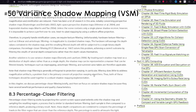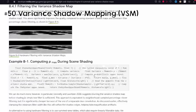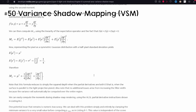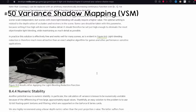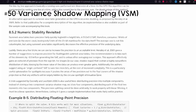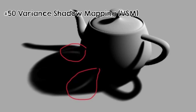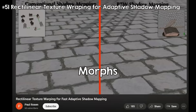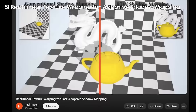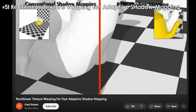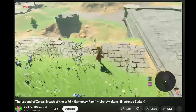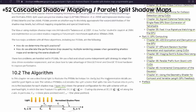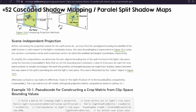Variance Shadow Mapping (VSM) uses statistics to calculate shadows and has the advantage that you can blur the shadow texture as a pre-process to get softer shadows. It has its own visual artifact called light bleeding, but it is quite fast. Most problems with shadow mapping come from the shadow map not being big enough. Rectilinear texture warping for adaptive shadow mapping morphs the shadow texture to take up more space in the most relevant areas — this looks insane and produces excellent results. For large shadow maps like for the sun in a big open world, Cascaded Shadow Maps (CSM) or Parallel Split Shadow Maps split the view into multiple regions and assign a shadow map for each, giving more precision to close objects.